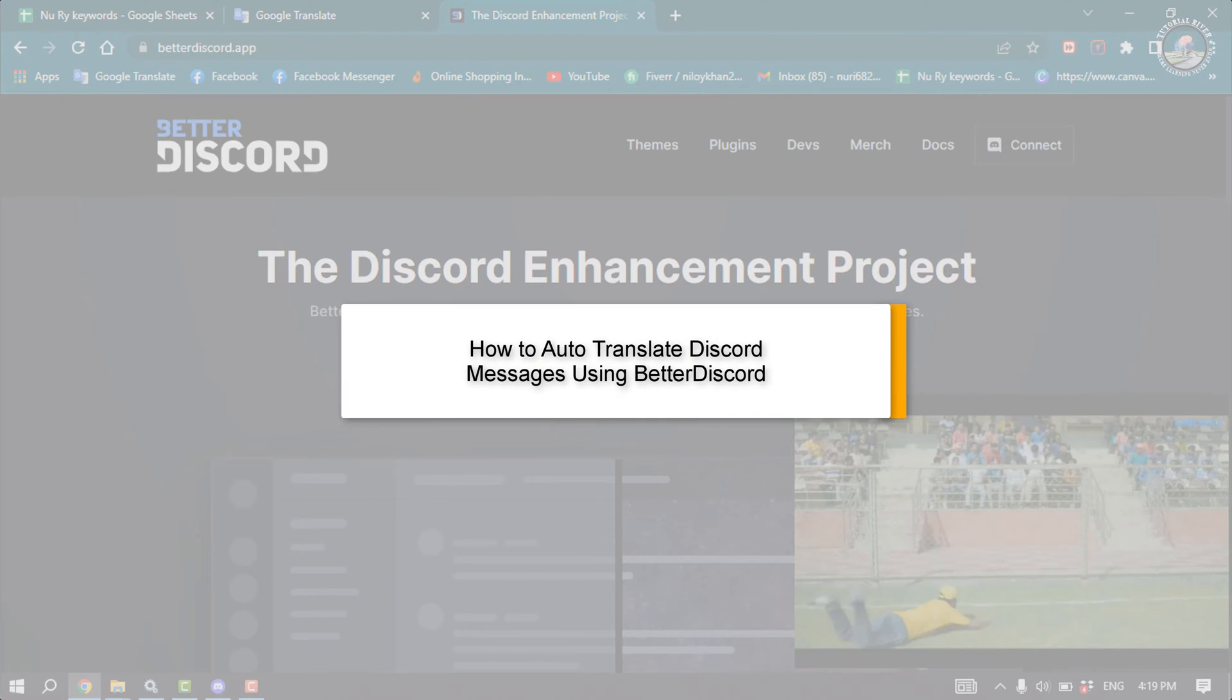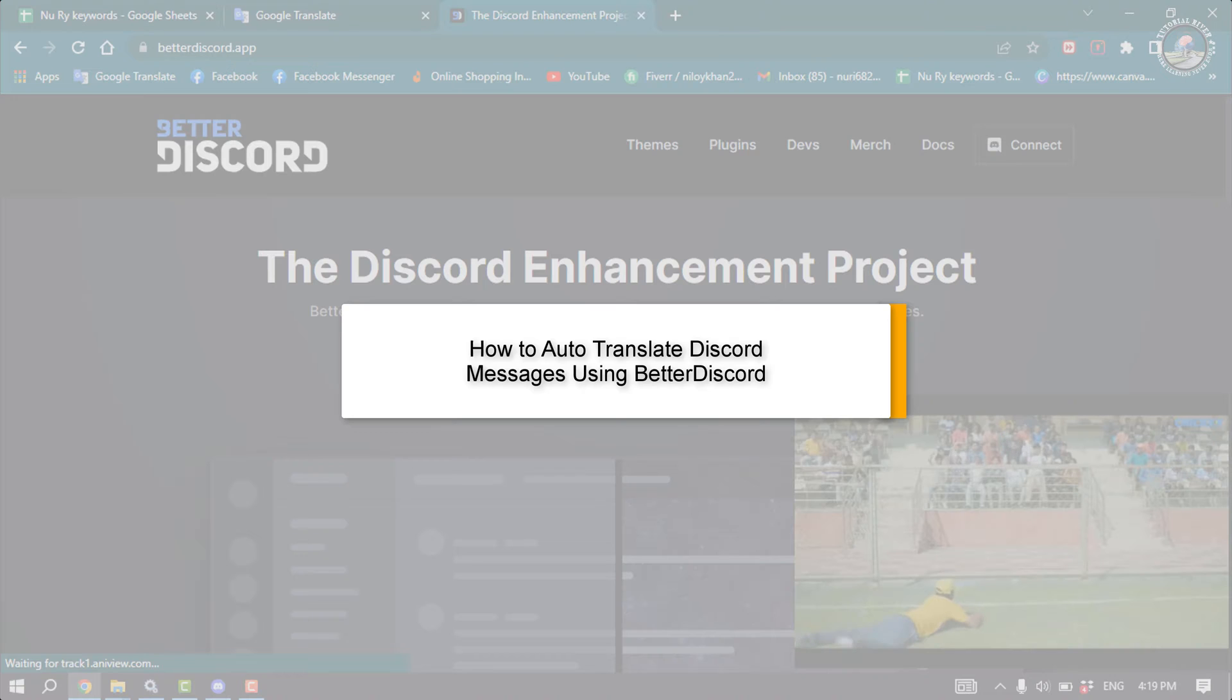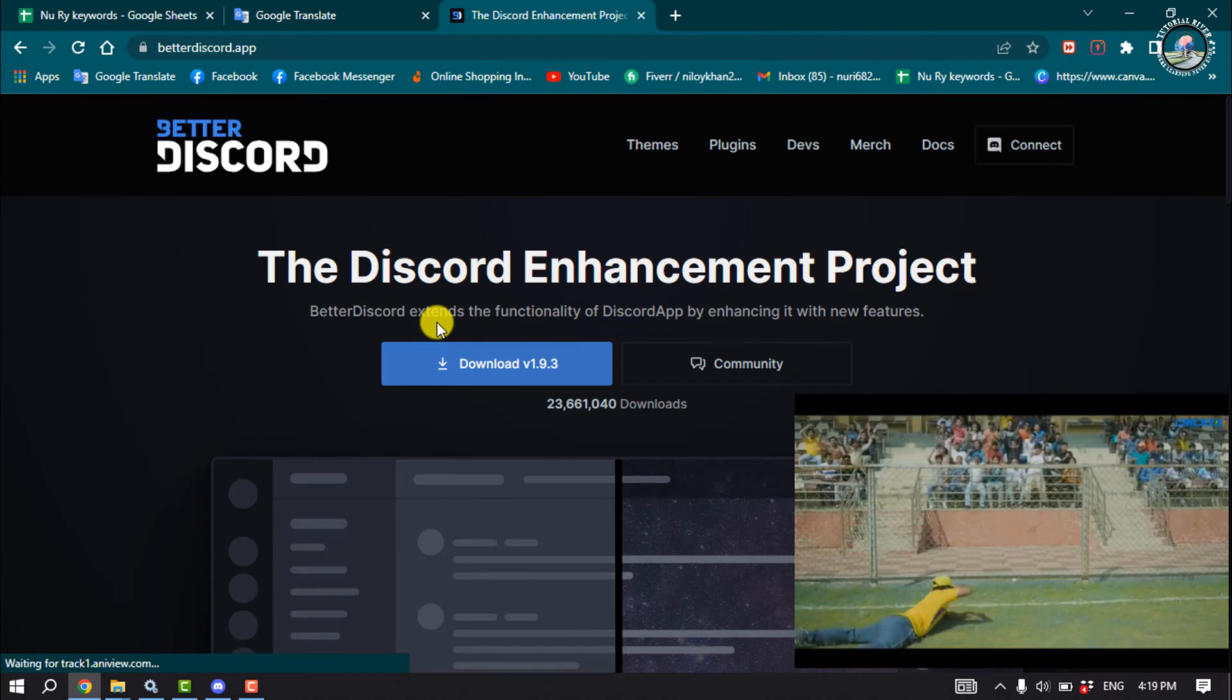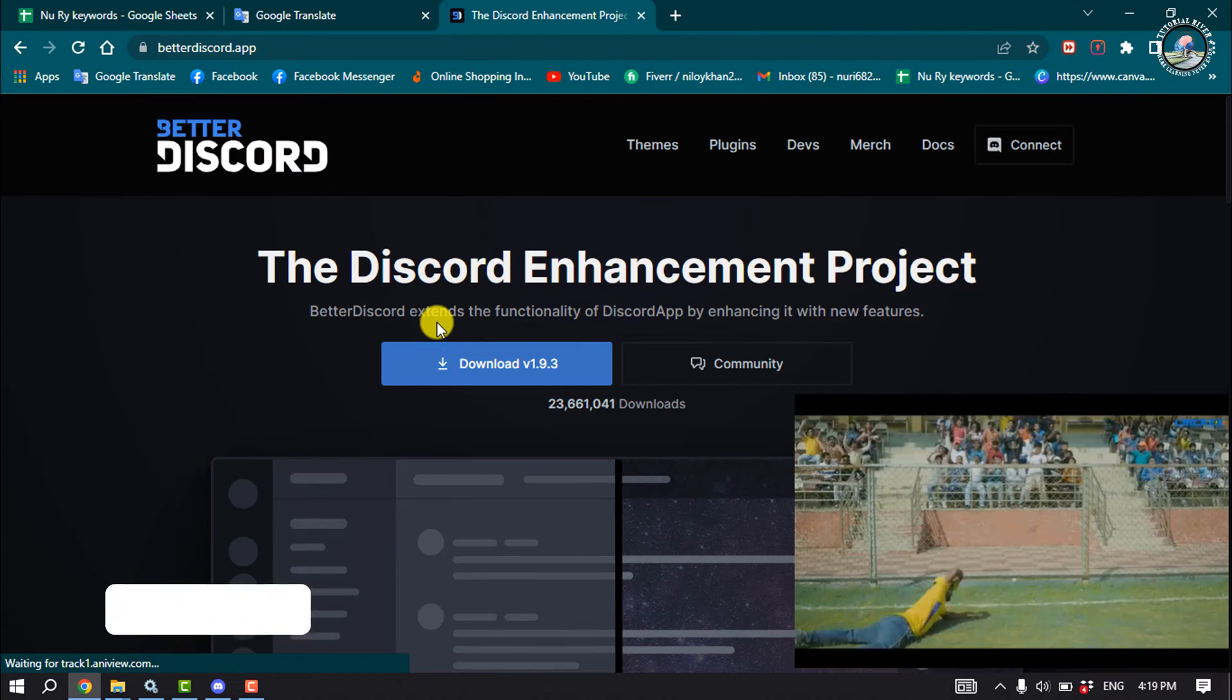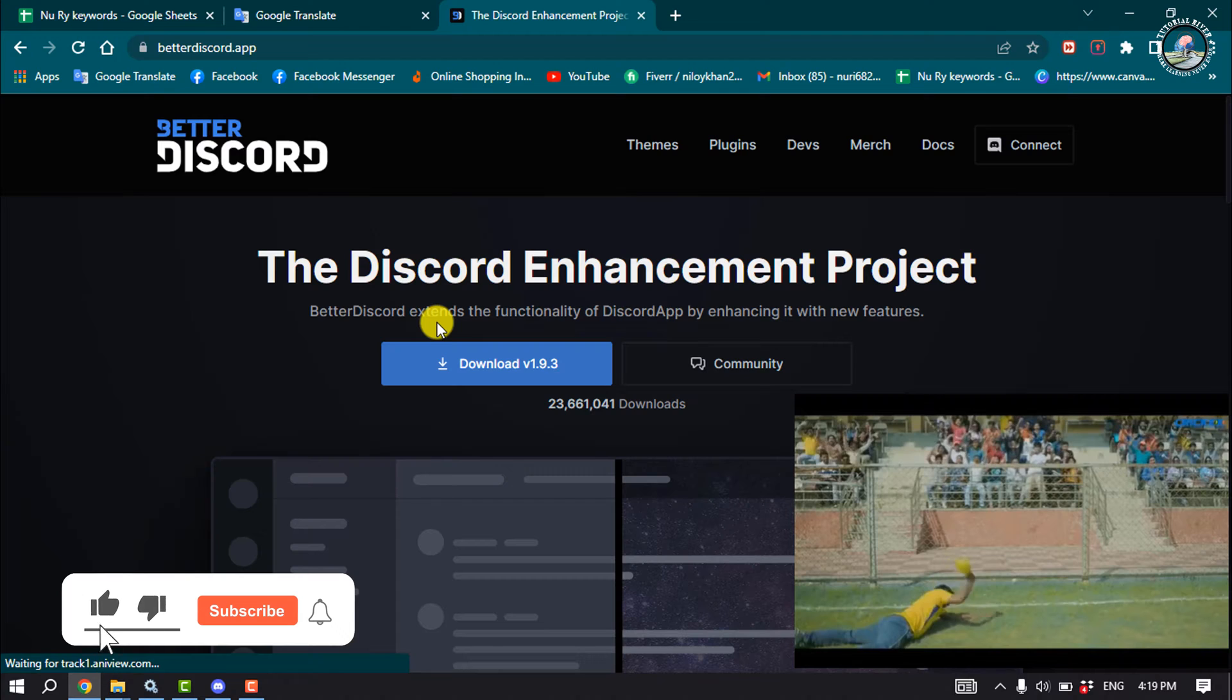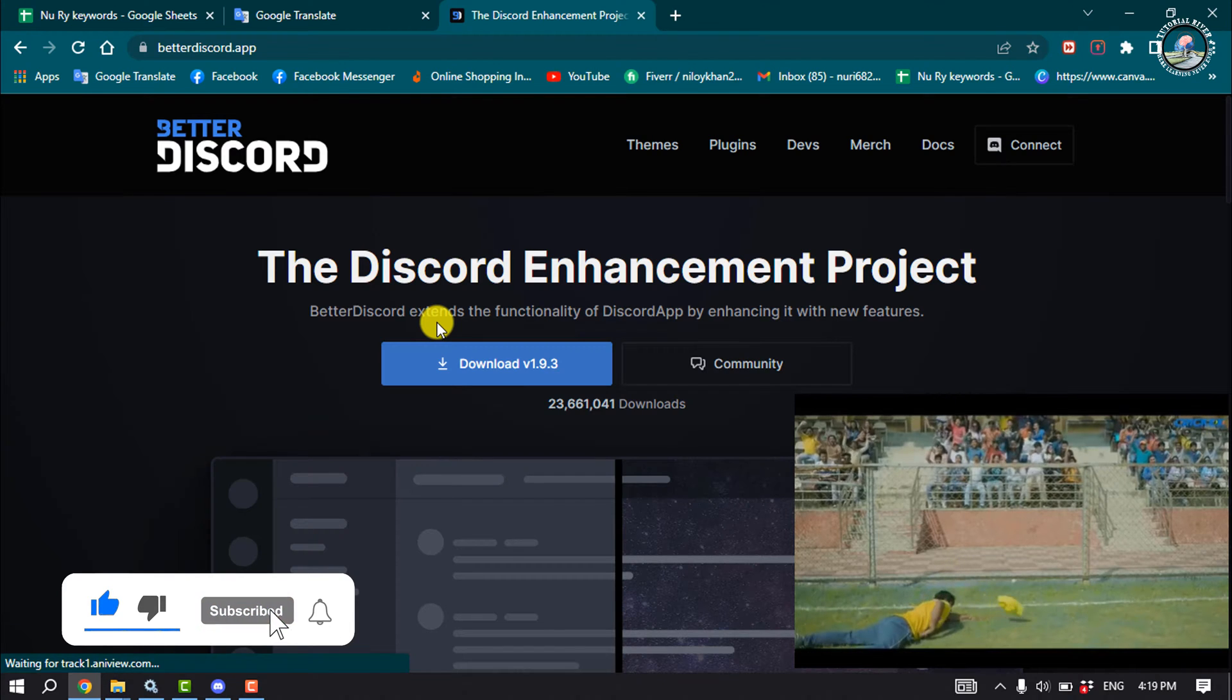Sometimes we need to translate text to understand the meaning in Discord. You can easily translate any text. The first thing you have to do is install BetterDiscord.